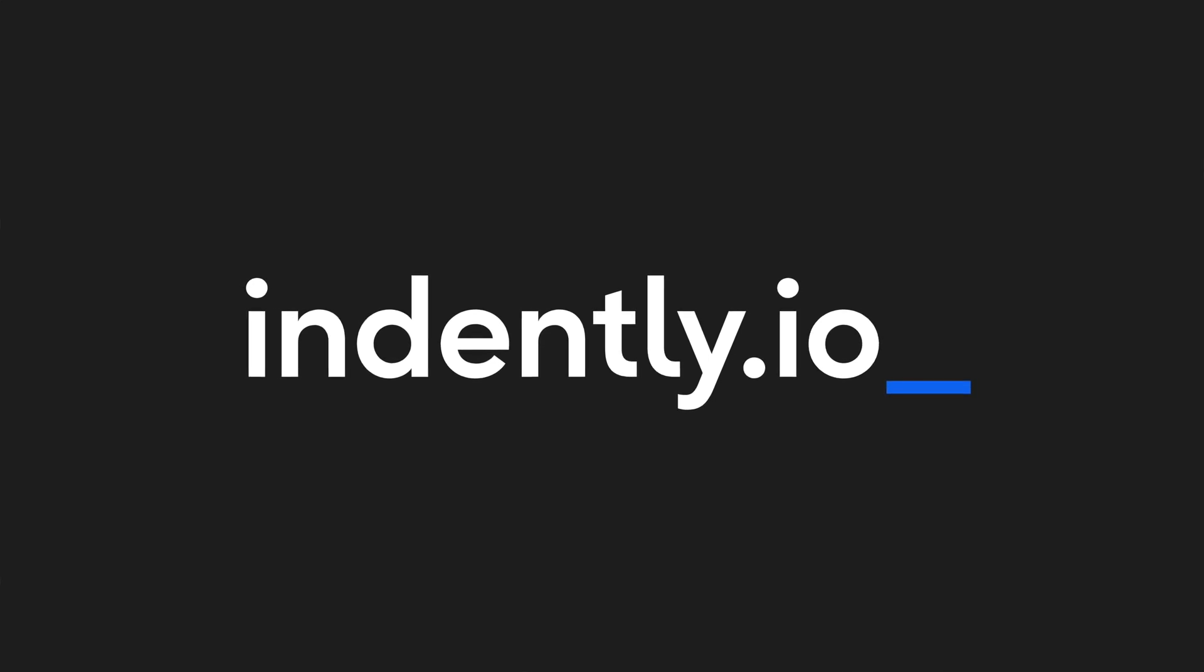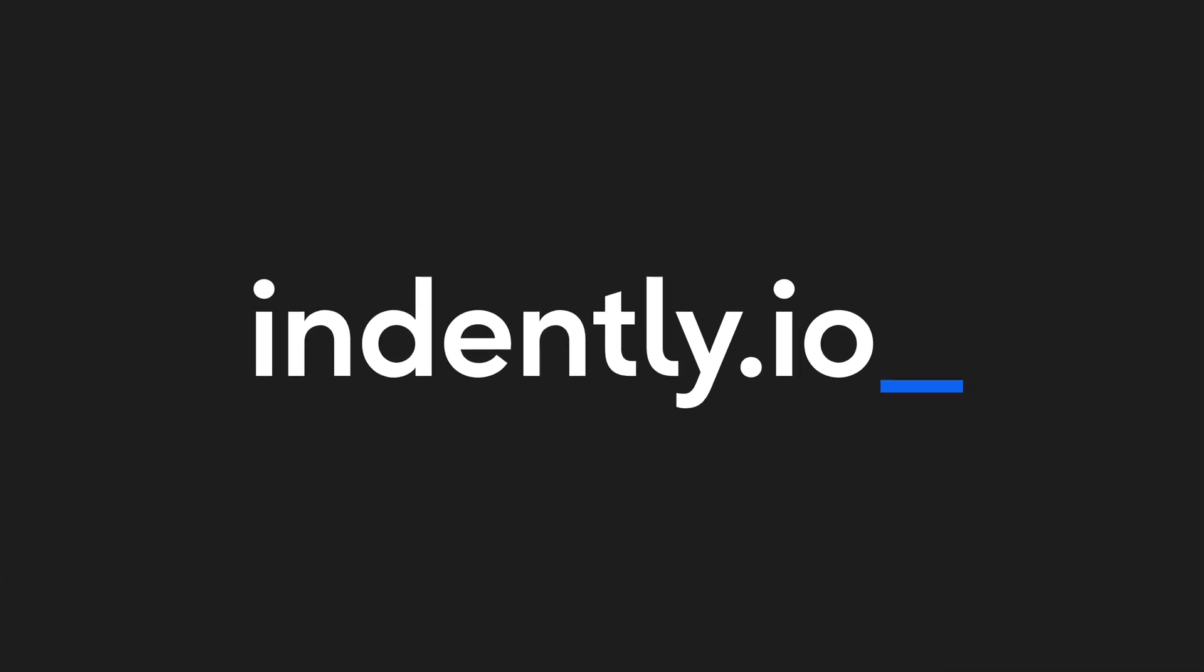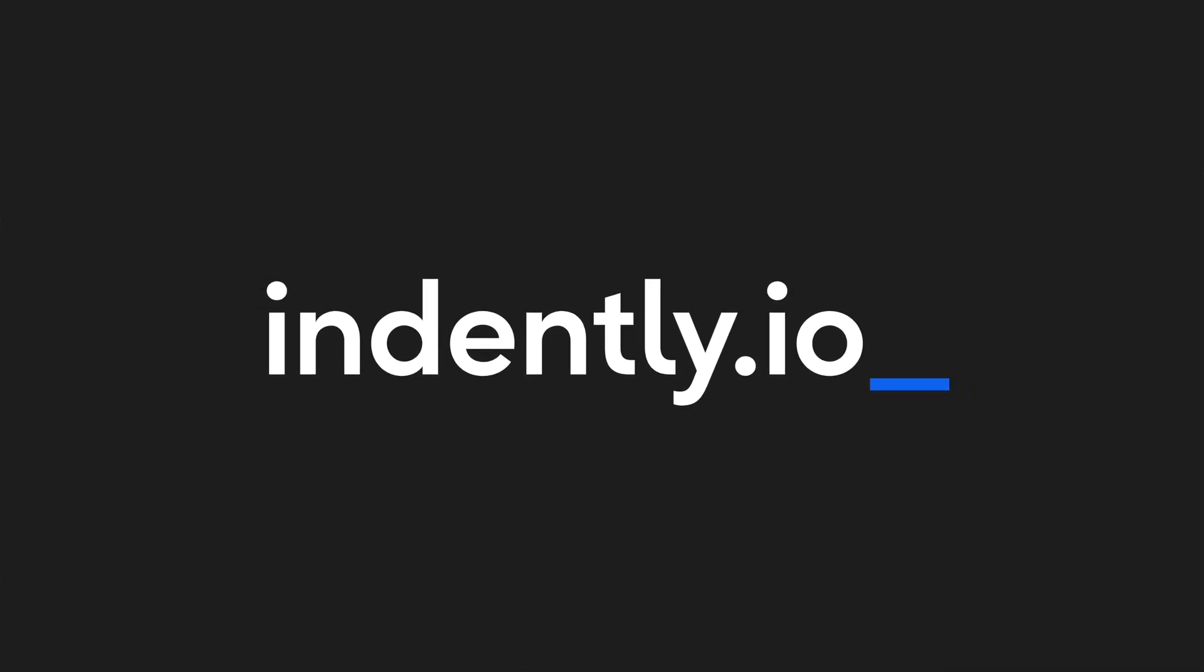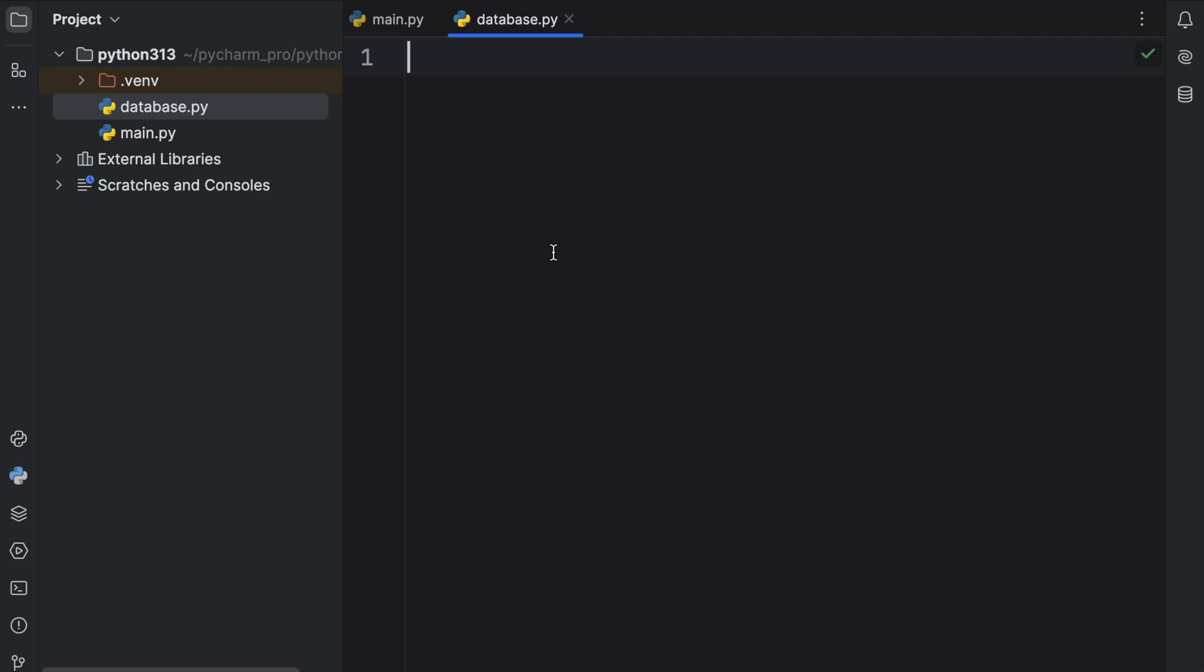This video was brought to you by Indently.io, learning Python made simple.